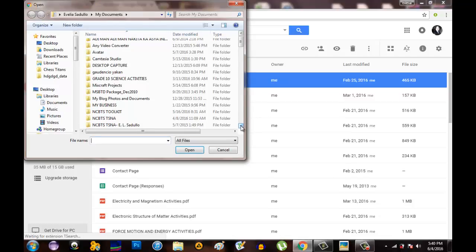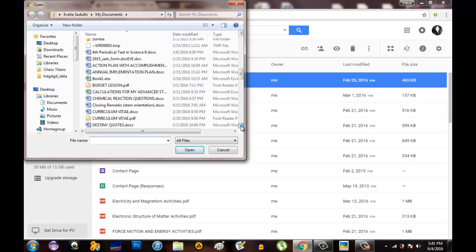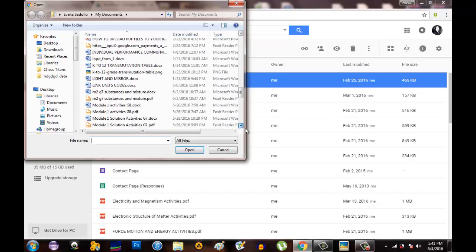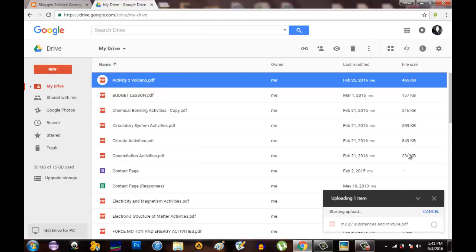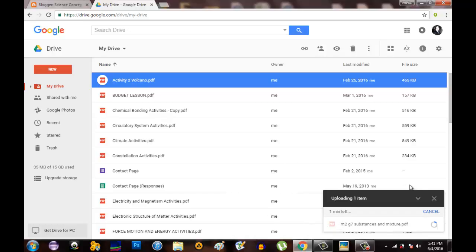We'll now try to select in your computer documents what particular file you are going to upload. I will be uploading Module 2, Substances and Mixture, so just click and open. A new window will show your upload. We are now uploading one item. It takes about one minute to upload.